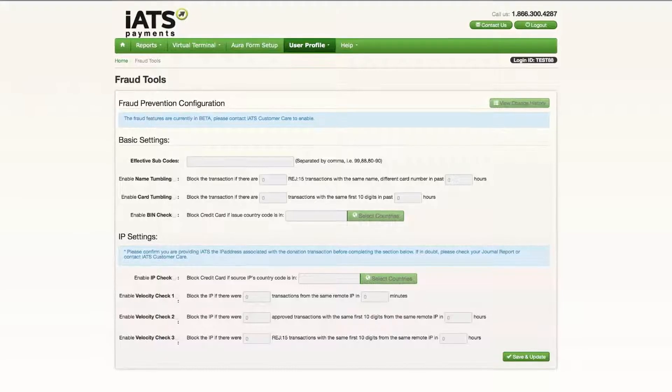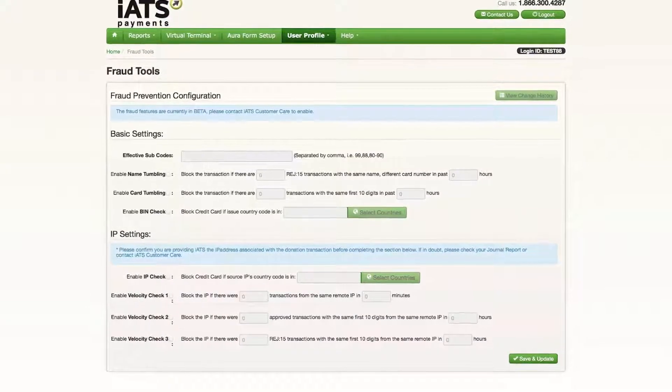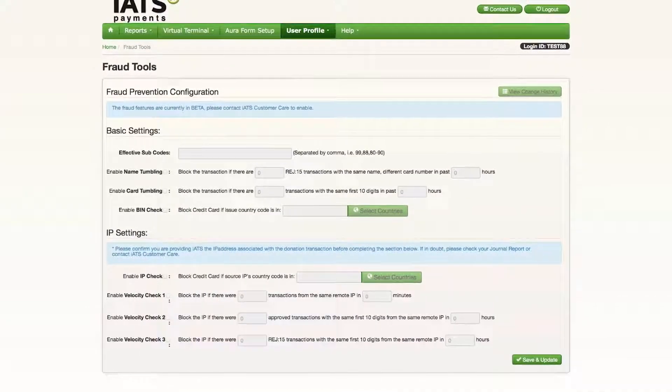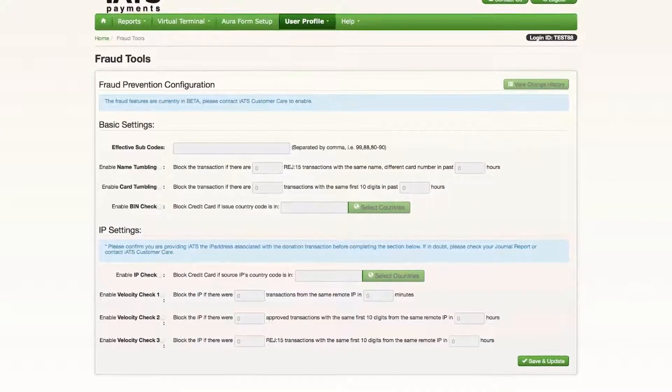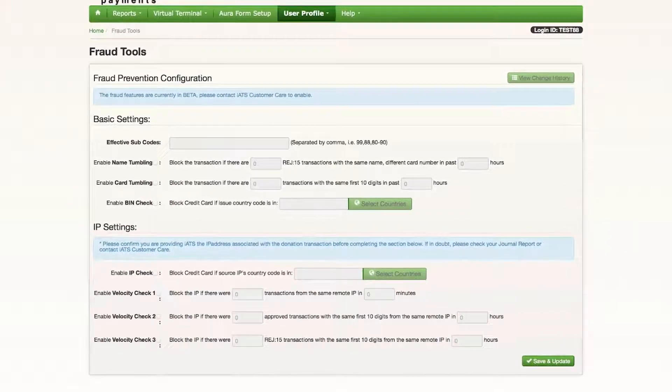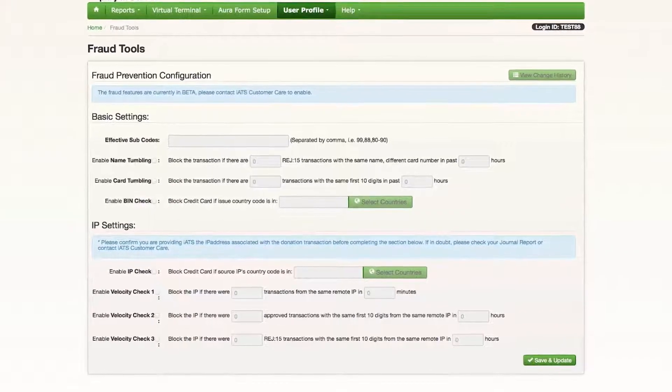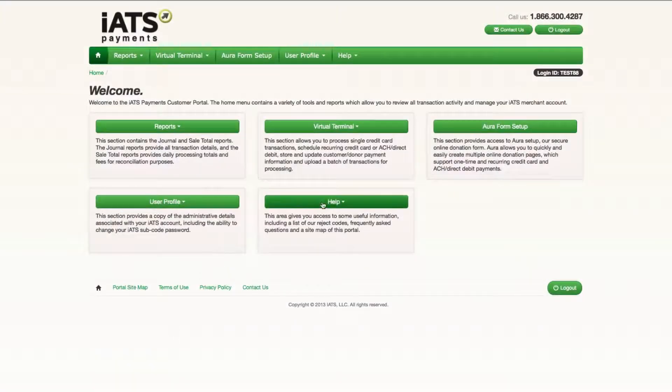The Fraud Tools section allows you to customize settings on your account to reduce the risk of credit card fraud. We have another video called Fraud Tools that goes into more detail on that topic.